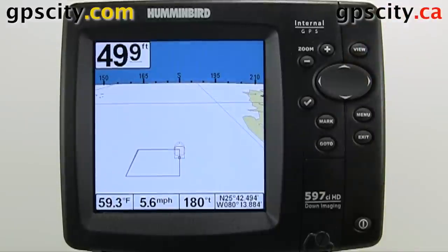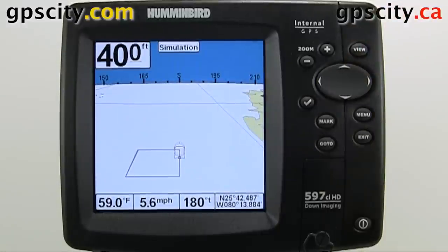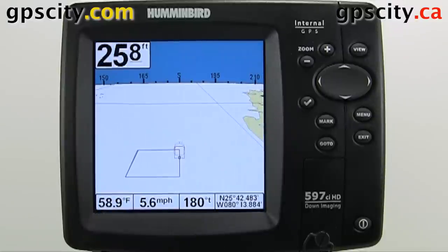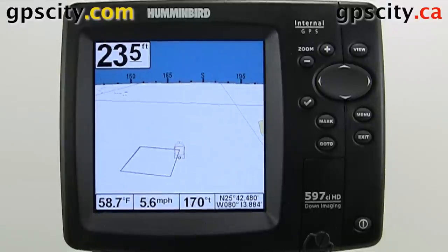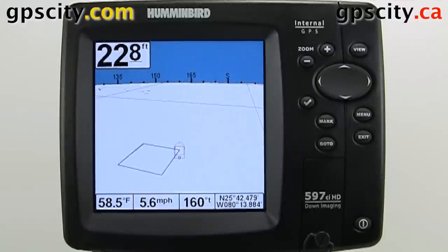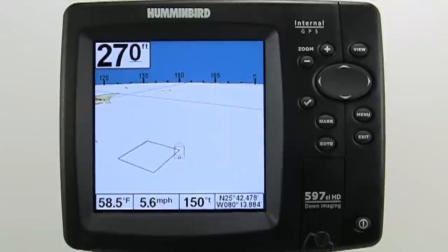That was an introduction to the views in a Humminbird Sounder. We were looking at the Humminbird 597CIHD with down imaging. To learn more, visit the experts at GPS City.